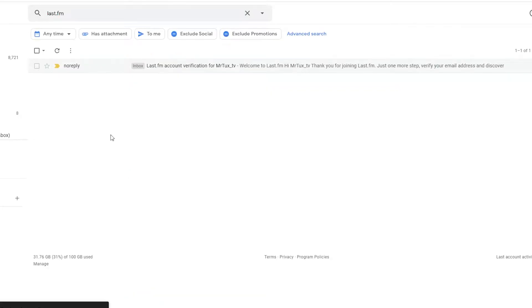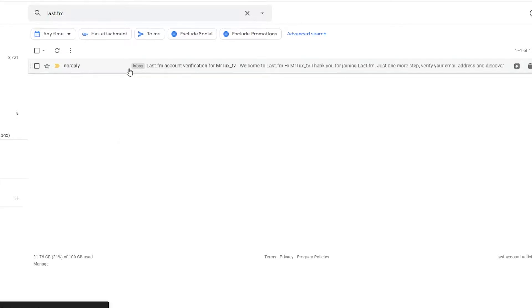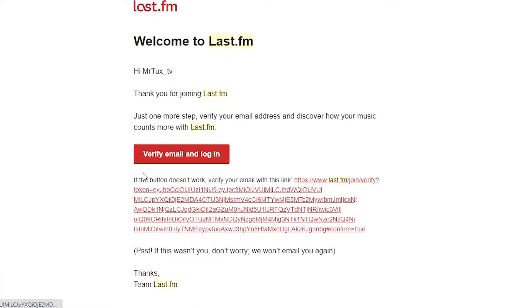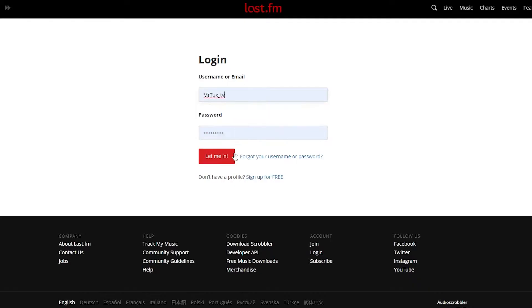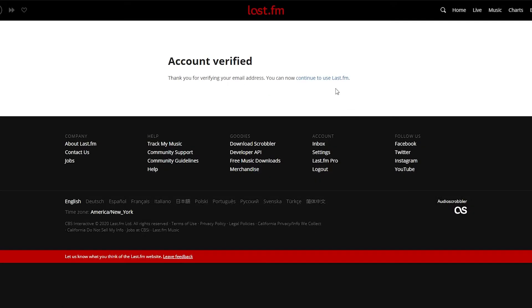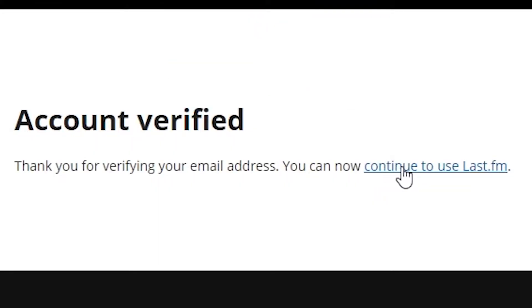After creating your Last.fm account, they will send you an email to verify your account. Make sure you go to that email and click on the link inside in order to verify the account. After verifying, it may ask you to log in again. After you log in, click the option that says you can now continue to use Last.fm.